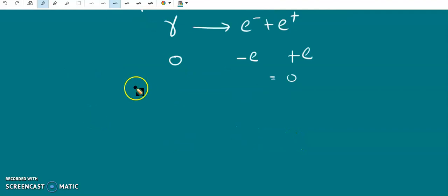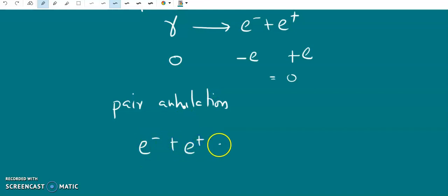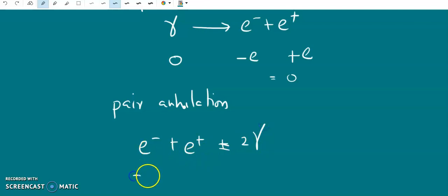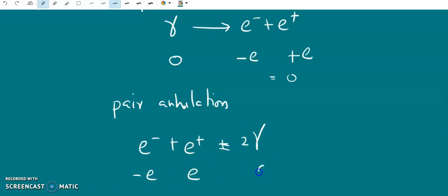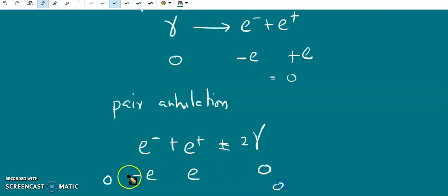The inverse of pair production is pair annihilation. In pair annihilation, an electron and a positron combine to form two gamma ray photons. The electron has charge −E and the positron has charge +E, and the two gamma rays have zero charge. So here also the charge is conserved — the net charge before the process is −E + E = 0, and after the process it is also zero.